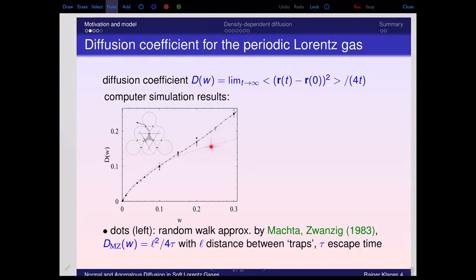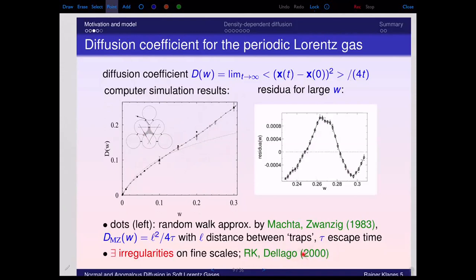Taking a closer look at the diffusion coefficient for larger w — done in my paper with Christoph Dettago 20 years ago — if you fit this region with a linear function and calculate the residuals (deviations from the linear fit), you see surprisingly that there is a non-monotonicity hidden in the curve. The diffusion coefficient shows a little wiggle in its functional form, which is numerically real. This fine structure is related to the precise microscopic dynamics.